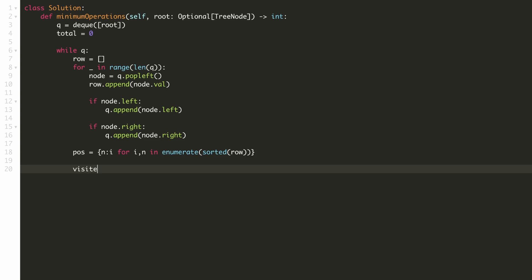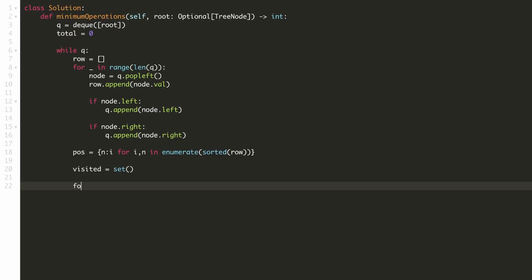We'll keep a visited set to keep track of the numbers which are already swapped to their correct positions. We'll iterate through each element in the row and check if they are in their correct positions or not. And if they are not then we'll have to form a group of elements which have to be swapped amongst each other.